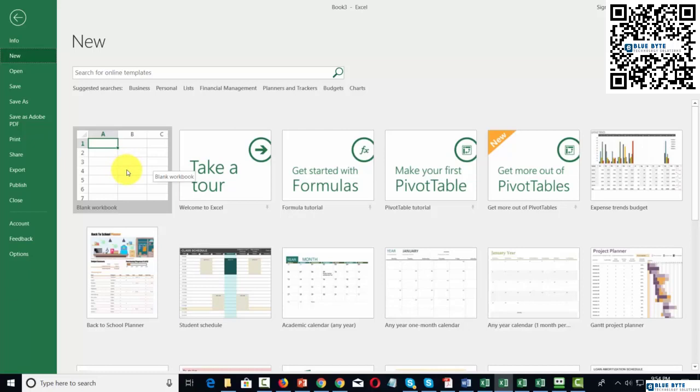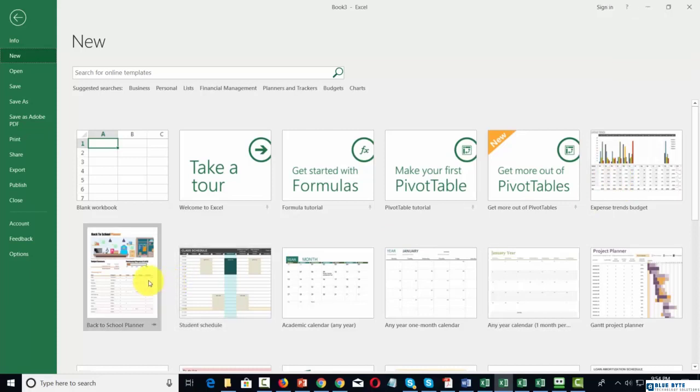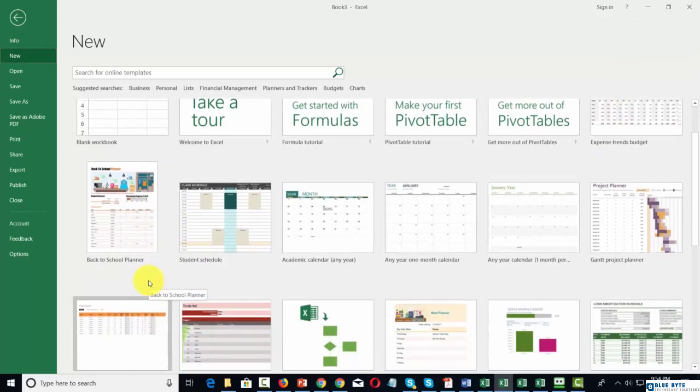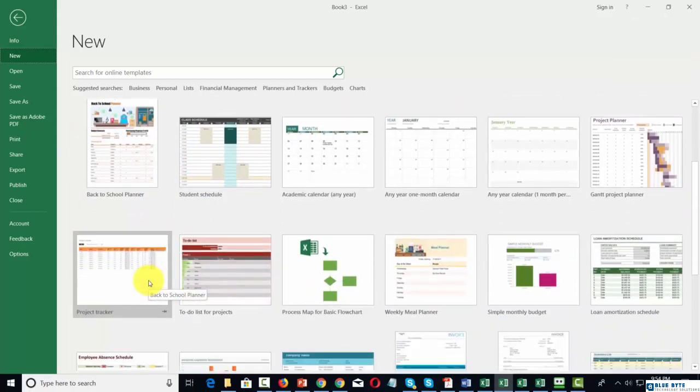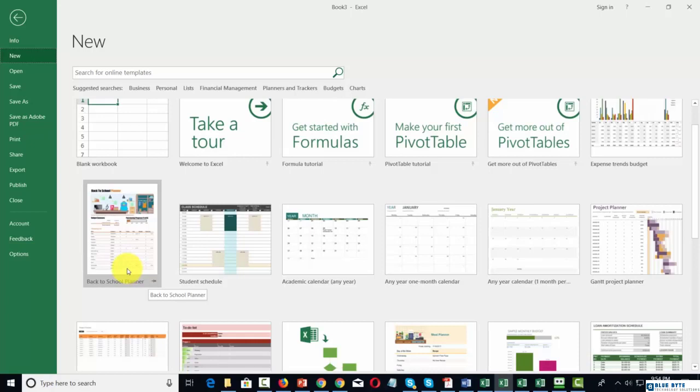You can also have what are called templates, and you'll see those here. For example, you'll see an expense trends budget, a back-to-school planner, and these are starter templates that will help you start creating a document from something that's pre-planned. We will take a look at this in depth in another video.